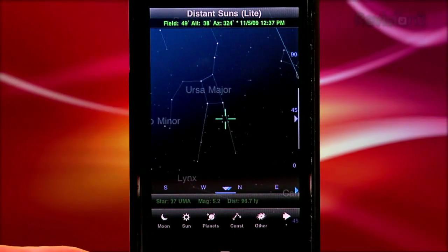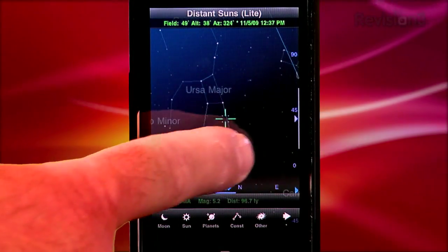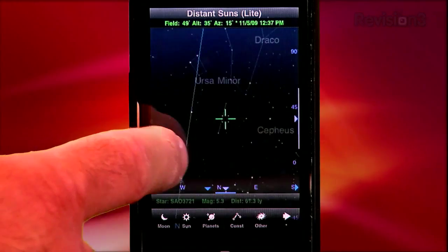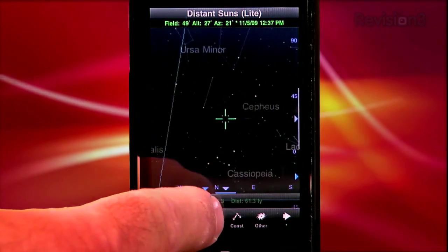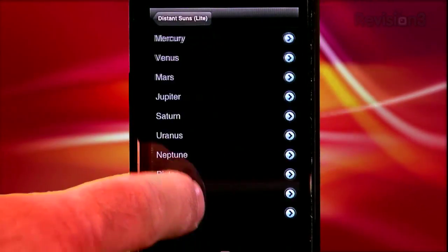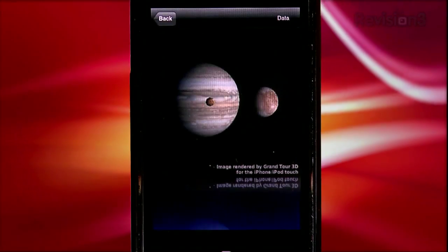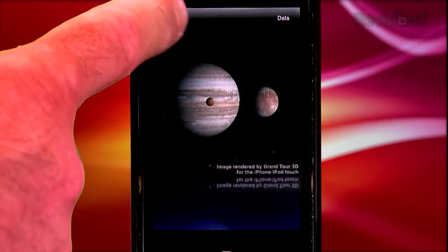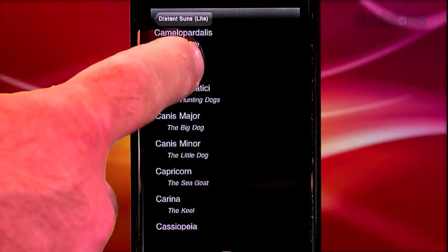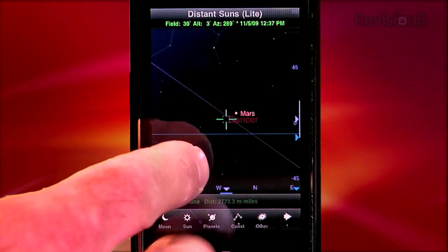Distant Suns makes it easy to find heavenly objects. Just click on an object in the first toolbar and it will highlight its location on the map — the moon, the sun. Click on the planet button and you can choose a planet or select a 3D rendering of the planet as it would look through a telescope. You want to go to a constellation, click the button, you get the idea.